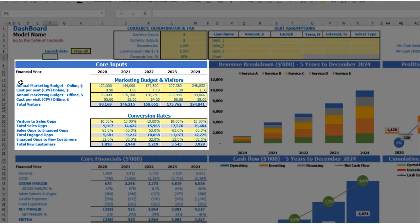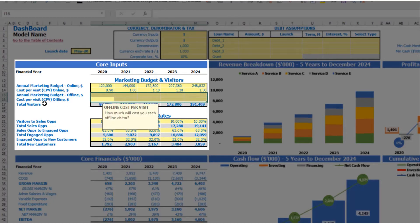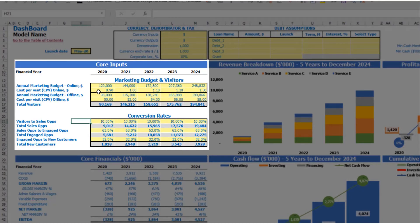The next step is to set up your marketing budget and visitors assumptions. You have two options in the model: online marketing and offline marketing. If you don't need offline marketing, you can just clear the cells and have only online marketing. If you need both, just adjust these assumptions as needed.